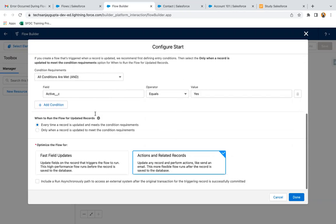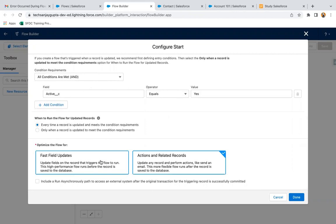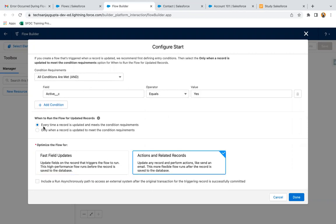Now if you select record is updated, here you can see we have these two options for optimize the flow — both are the same as before. Now, when to run the flow for updated records: the first option says every time a record is updated and meets the condition requirement. So the condition is active equals yes — if you are updating any record, no matter which field you are updating, if active equals yes, then your flow will run. Another requirement is if and only if you change the active field, then your flow should run — so you can go with the second option, which says only when a record is updated to meet the condition requirement. So if you are changing the active field from no or any other value to yes, then only your flow will work.